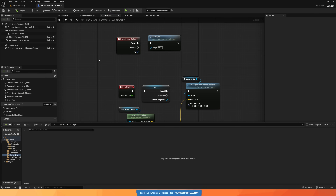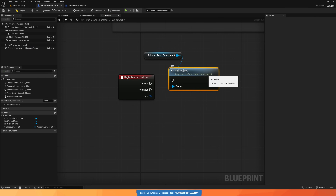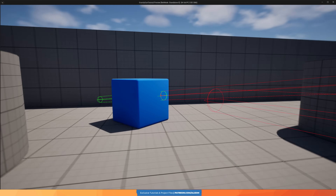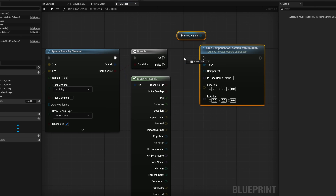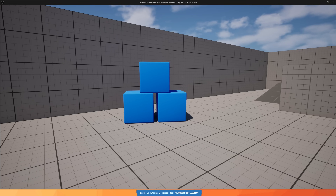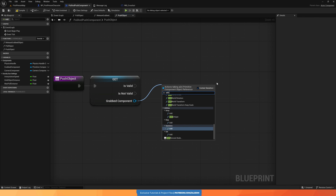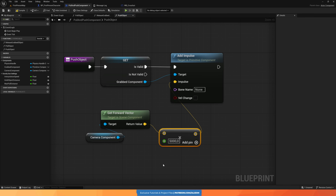Now let's start with the core. I built a custom pull and push actor component that handles the logic for grabbing an object and throwing it. We detect the objects in front of us by doing a sphere trace, then using Unreal Engine's Physics Handle component, we can easily pull and grab that object. And to push it, we add an impulse to that object in the direction that the camera is facing.